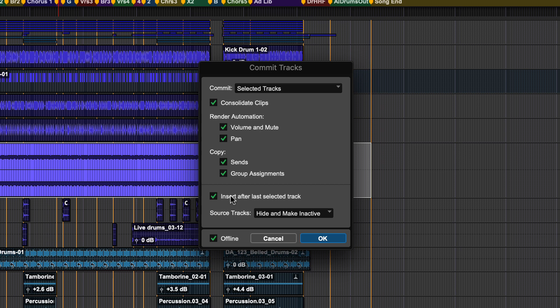The option to insert after the last selected track will place all the committed tracks after the selected track.